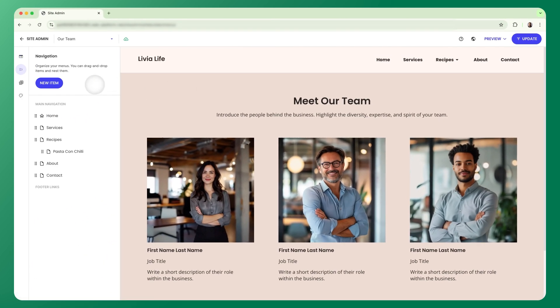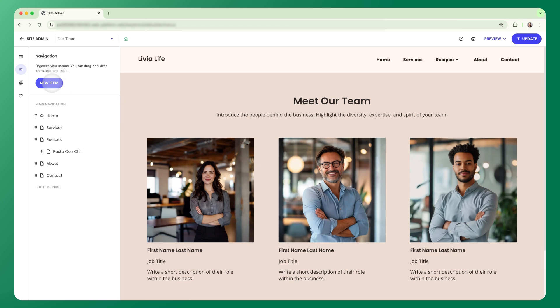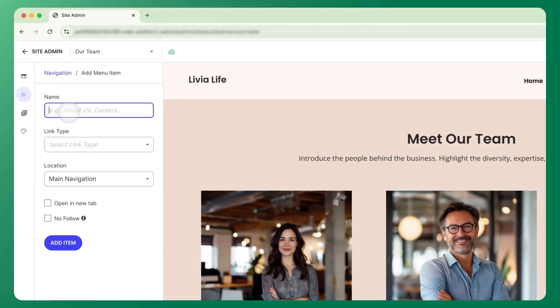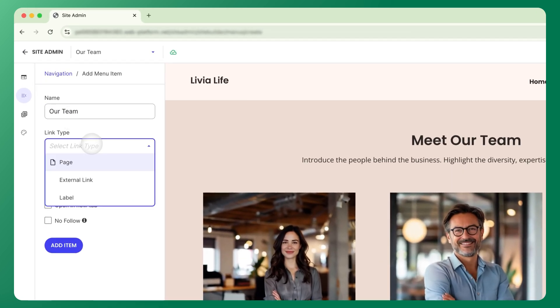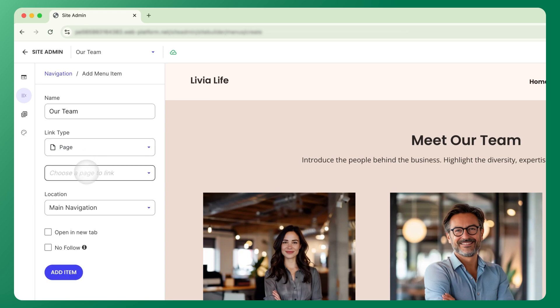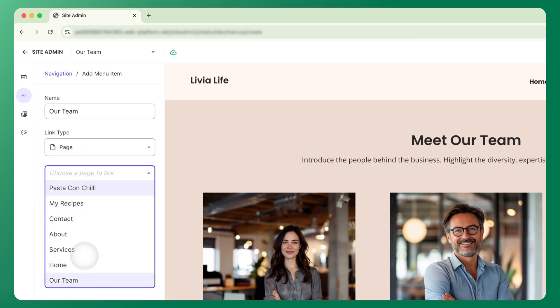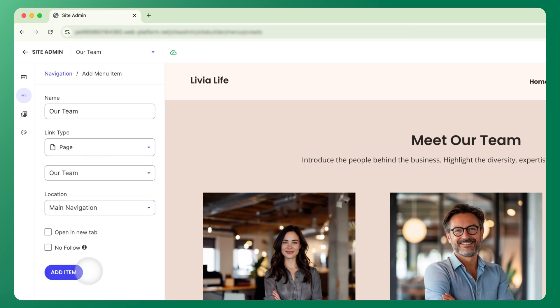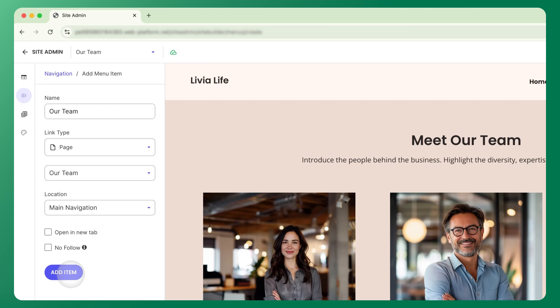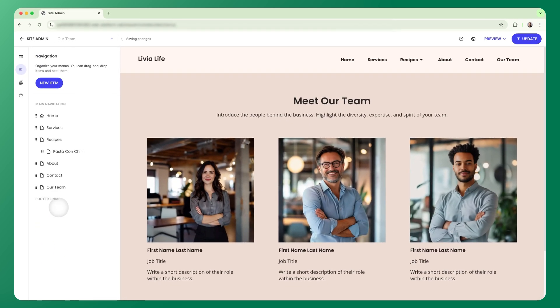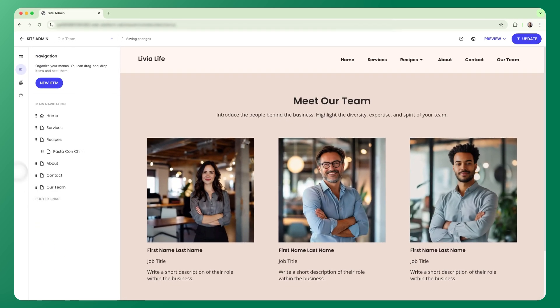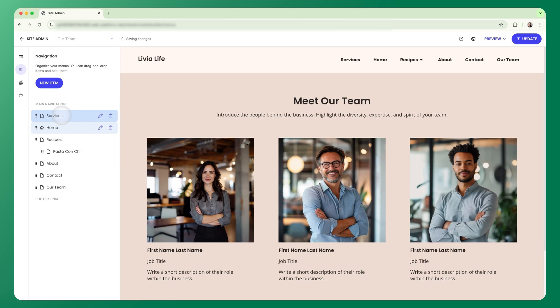To add menu items, I'll click New Items. Here you've got a few options. You can link to any page on your site, link to a specific section of a page, link to an external website, or create a label to group-related links. Choose whether the item goes in your main navigation or footer links and click Add. You can also drag and drop items to reorder or nest them under parent links.